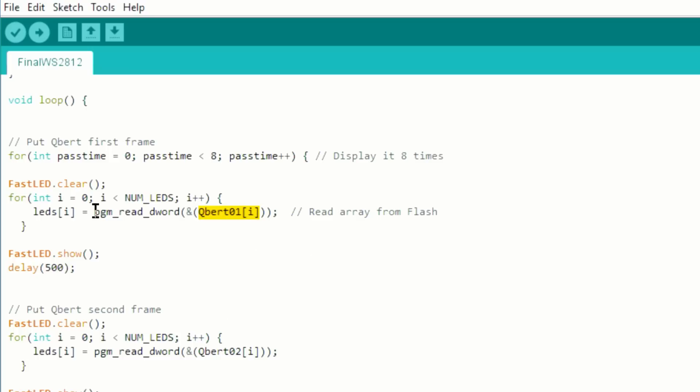But since we saved it in flash, we need to declare it this way. Now as you can see, that's all you need to do. So that tells the Arduino to get that information from flash instead of SRAM, and then put it into the LED array. So once we have the information in, we show the LEDs.